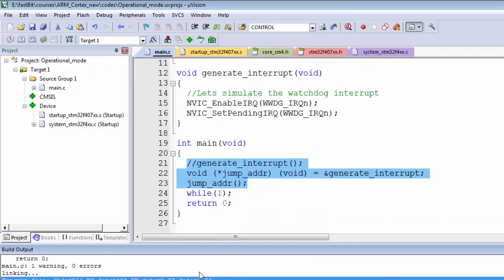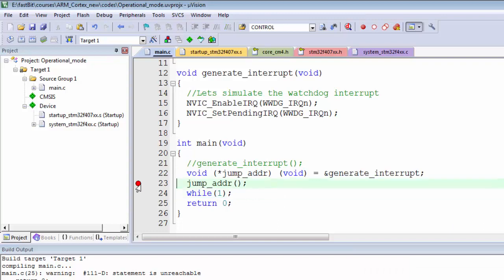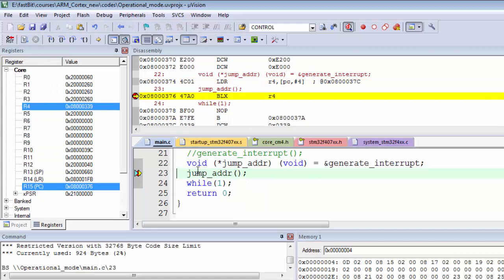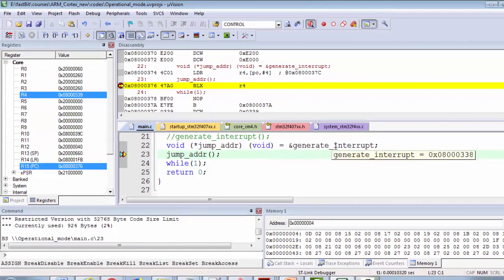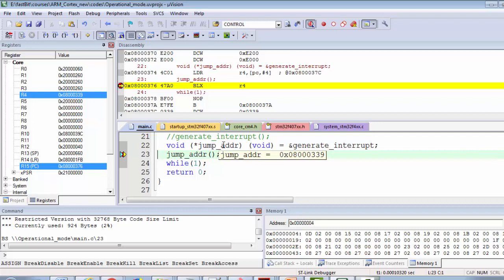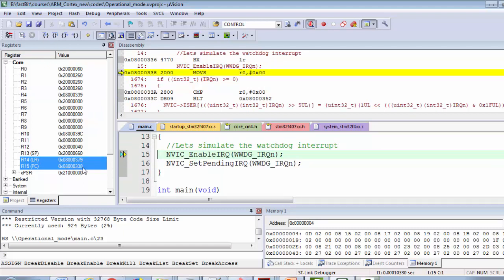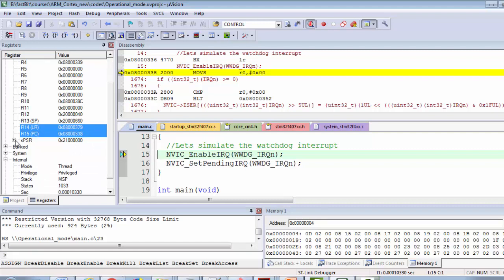I'll compile — it compiled successfully. I'll flash, go into debug mode, hit run, and stop at the breakpoint. Notice that the compiler stored 0x08000339 in the jump_addr pointer, even though the address of generate_interrupt is 338. The compiler incremented the 0th bit to one. The instruction is BLX. After single step, PC is loaded with 338 and the T-bit is one.